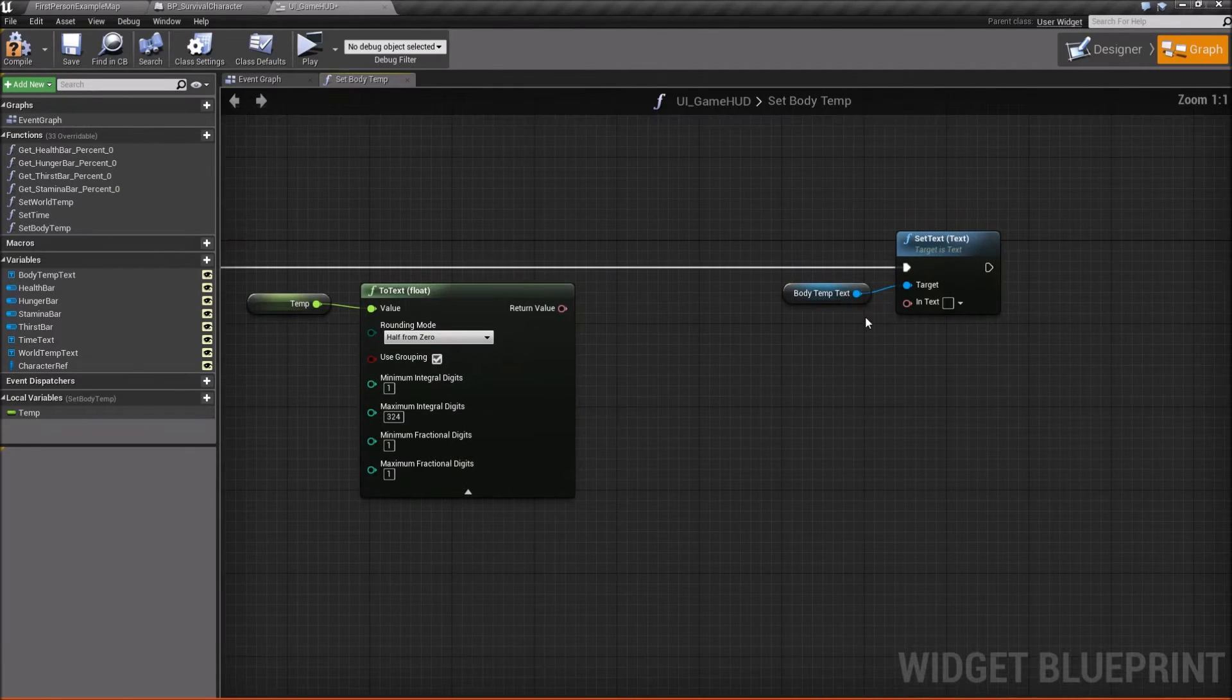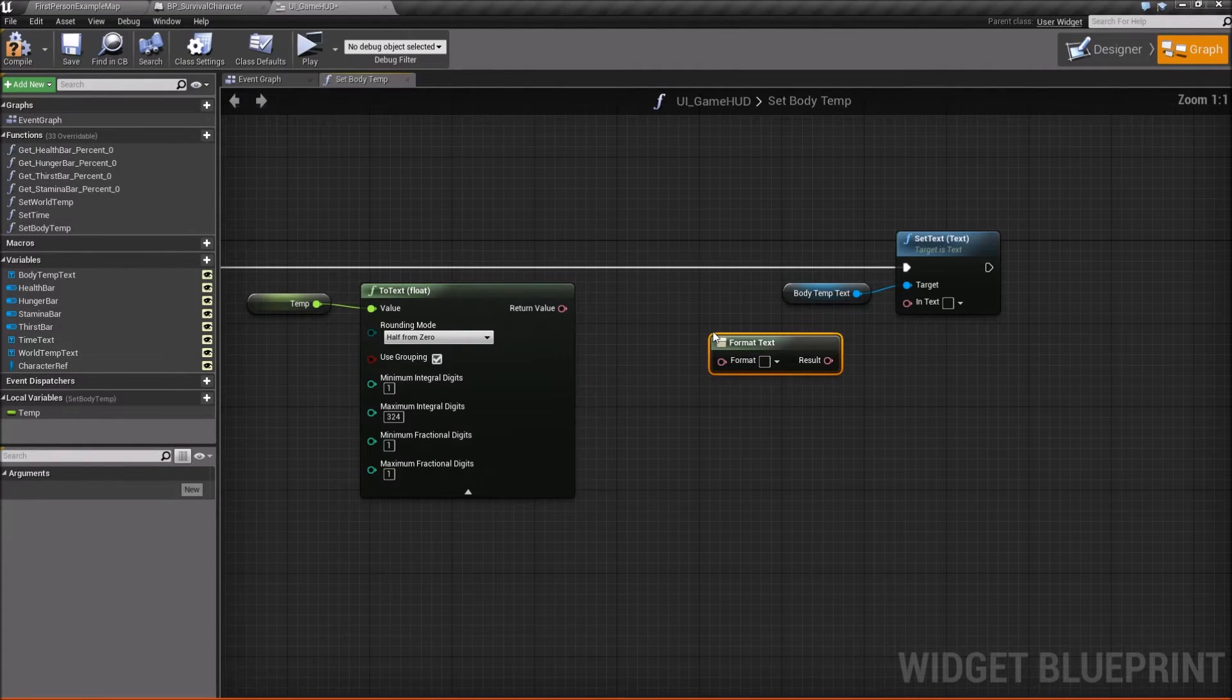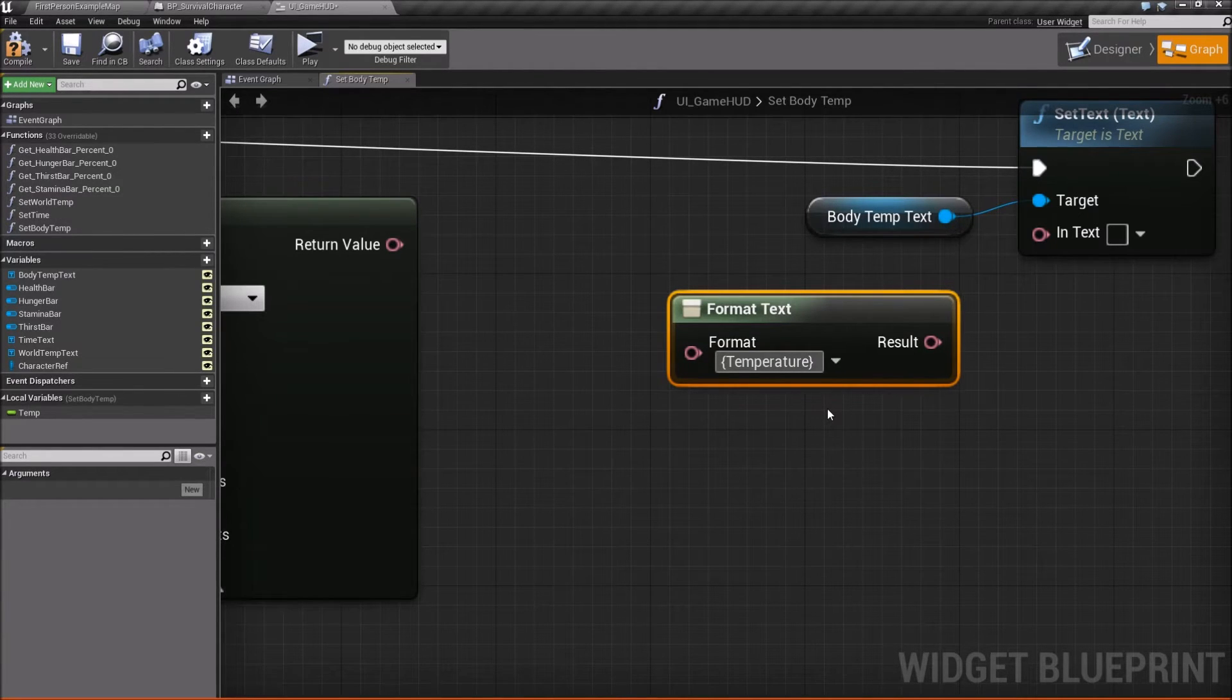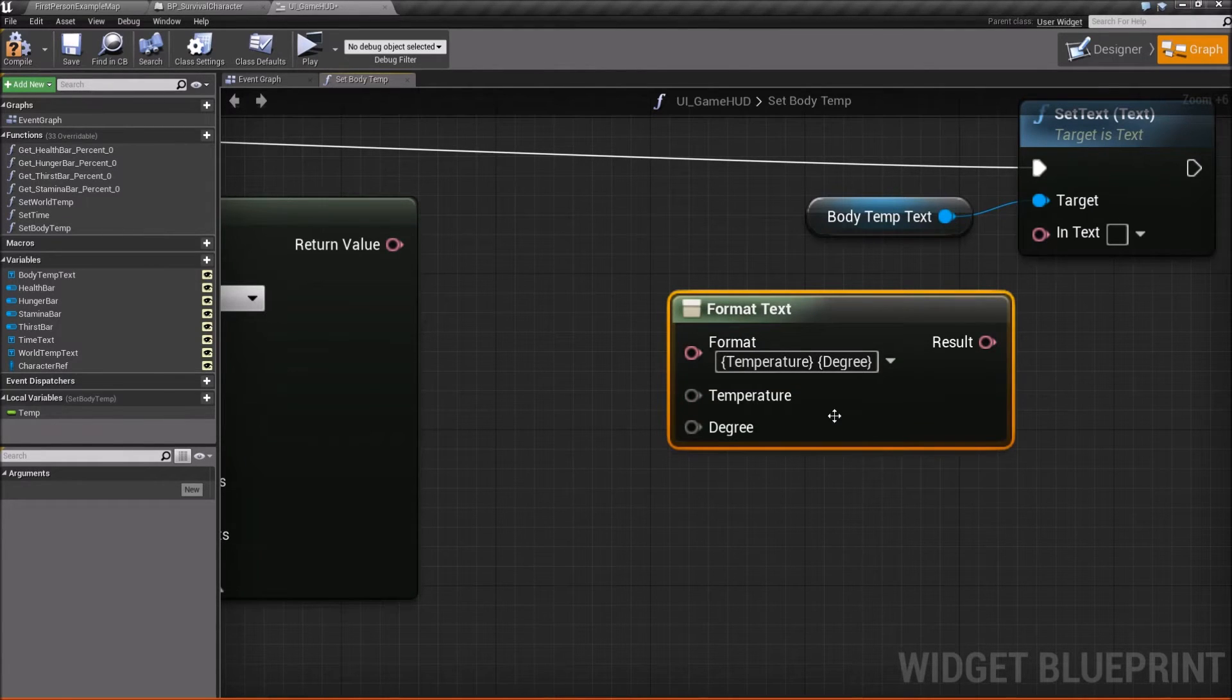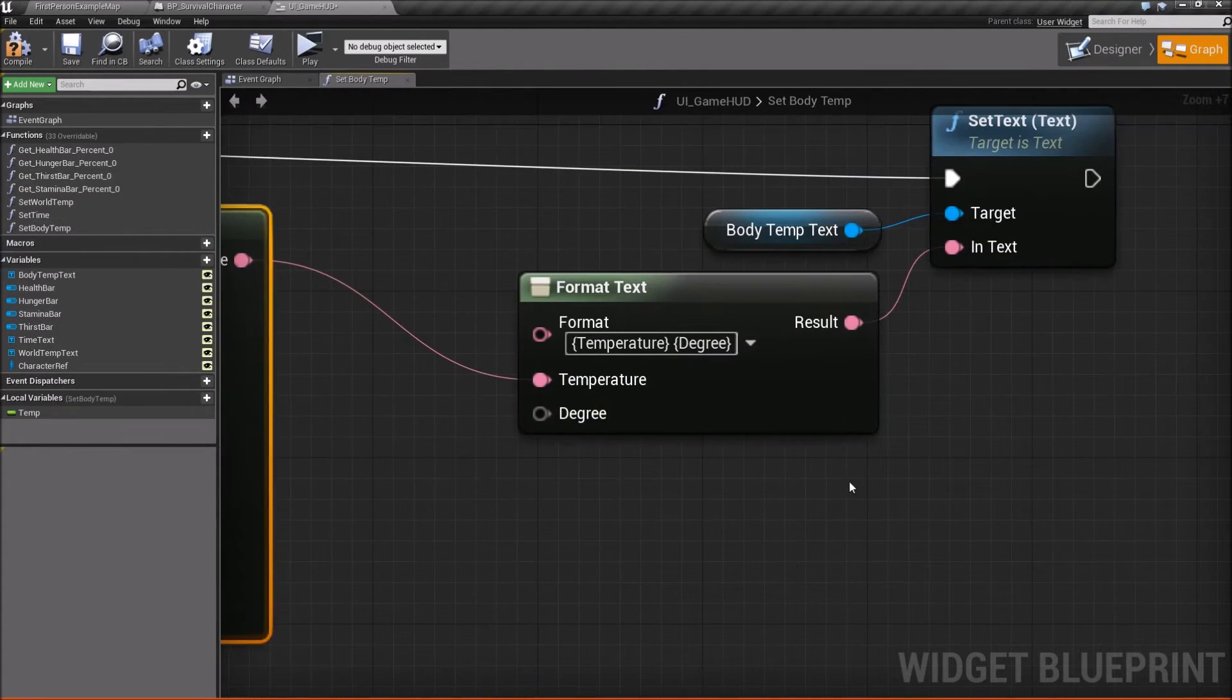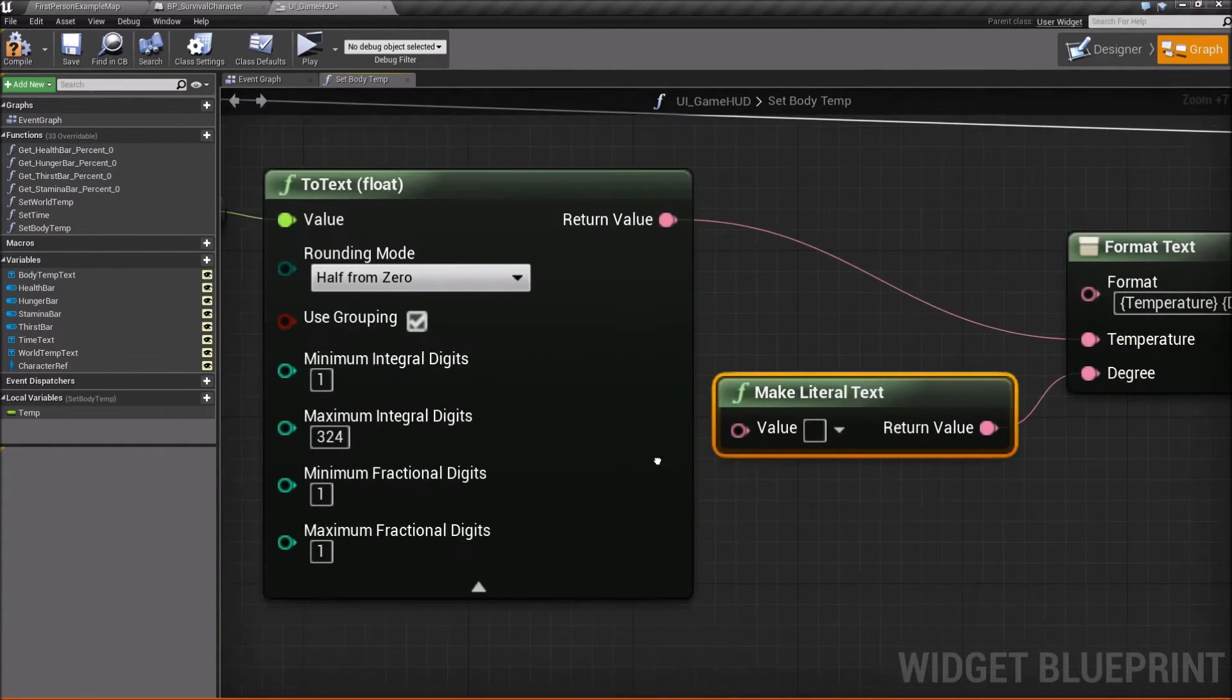Next what we're going to do is if you followed along in some of the previous videos, they use what's called a format text node. So we're going to use that again. Let's say format text. Now I'm going to zoom in so you can see this really easily. And we're simply just going to do bracket, temperature, end bracket. And then we'll do a space, bracket, degree, bracket. So it should look like that. So in brackets, temperature, space, then in brackets, degree. So that'll give us two values that we can plug in. So for this one, for temperature, we'll just plug this in. And then we'll scoot this over a little bit so we have some space.